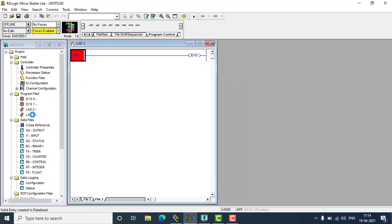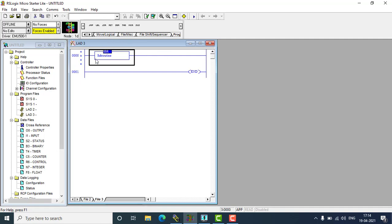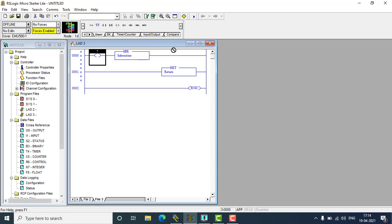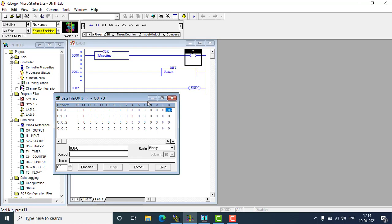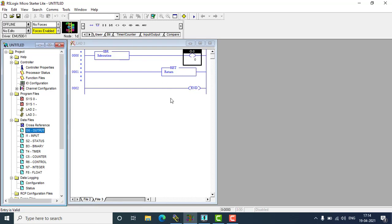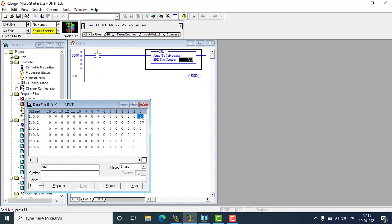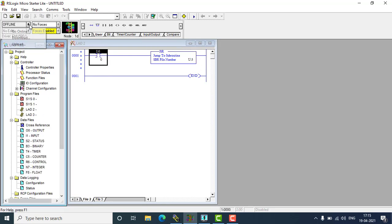That will be enabling the programming in Ladder 3. Now I am at Ladder 3 and I have to use a subroutine label here. After the label I have to use my output and also a subroutine return — that is the syntax. I'm placing one output on the sub program; this will activate the output. Output will be O:0.0. I'm going back to the main program Ladder 2. Here is my Ladder 2 main program. I'm feeding the input with I:0.0, which will enable the sub program.